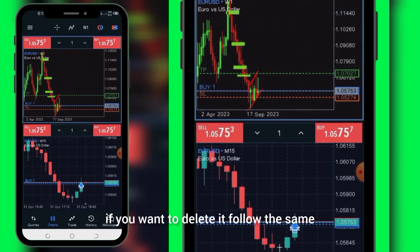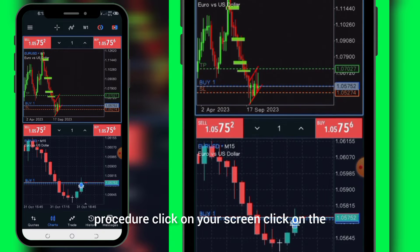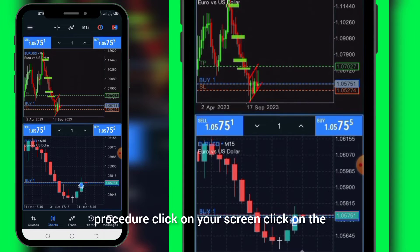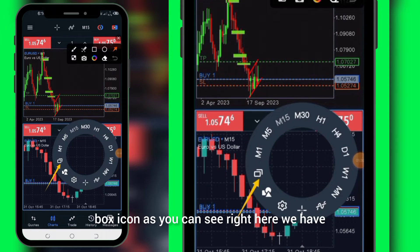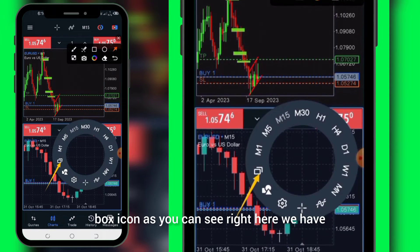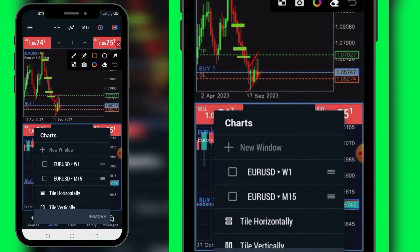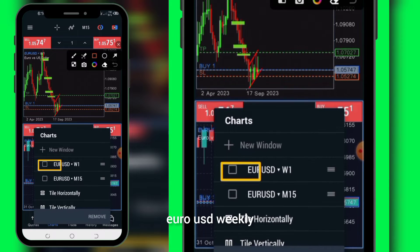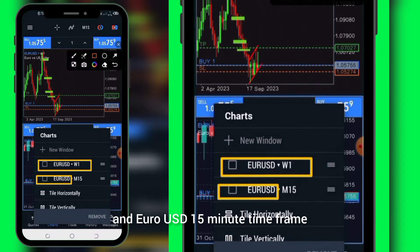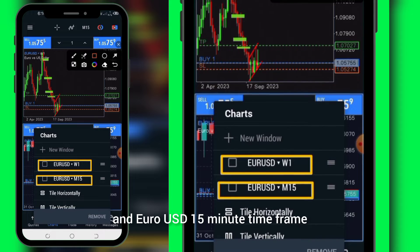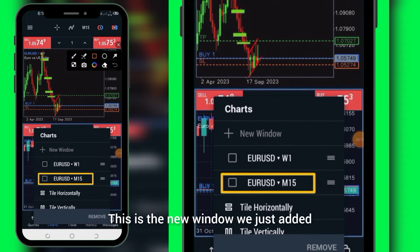If you want to delete it, follow the same procedure. Click on your screen, click on the bus icon. As you can see right here, we have HeroUSD Weekly and HeroUSD 15 minute time frame. This is the new window we just added.